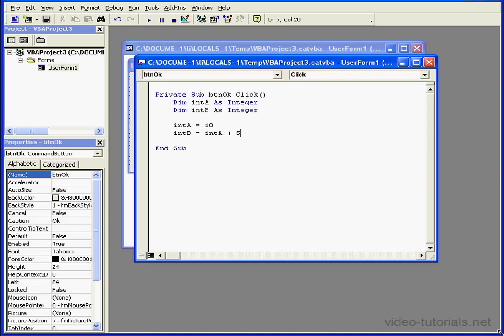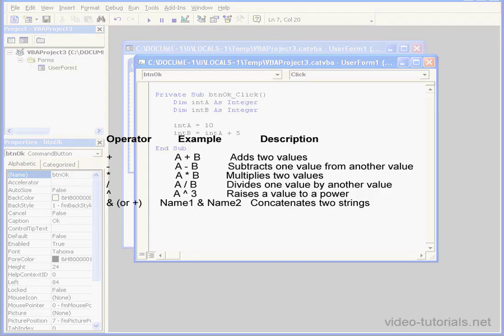Welcome to our tutorial about expressions and math operators. First, let's look at some examples of operators.